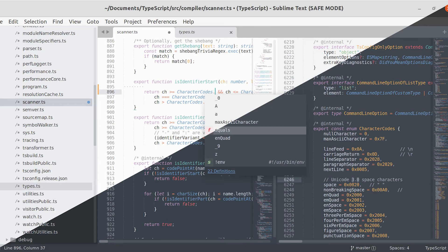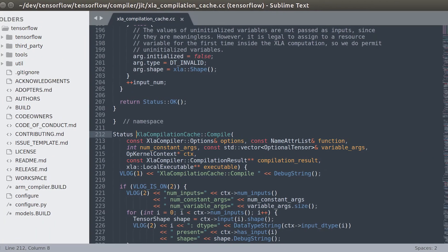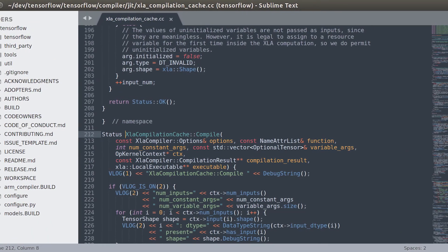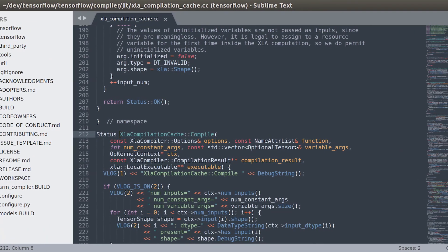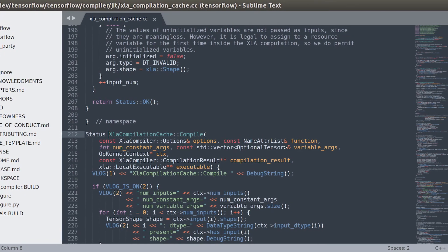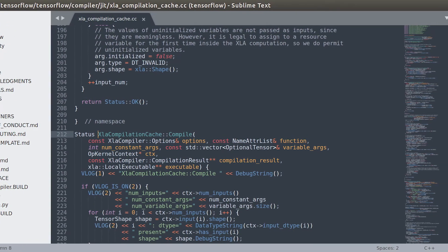This cross-platform source code editor natively supports several programming as well as markup languages. With its feature-rich functionalities and extraordinary designs, it makes the developer community consider the text editor as the best IDE for PHP development.